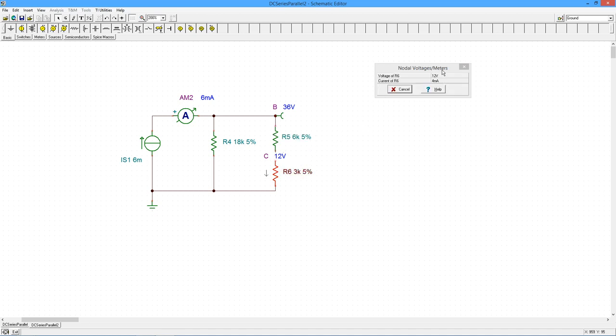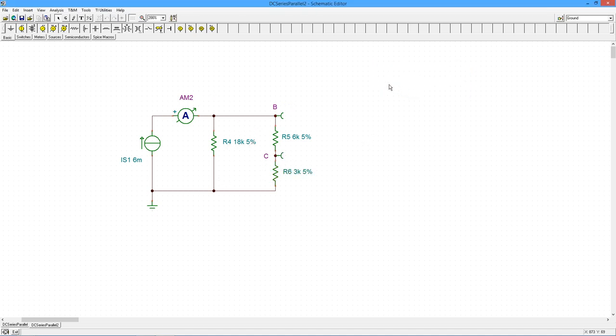So they're series, they get the same current. That combo looks like it's in parallel with our R4, so we've got 36 here, 36 volts there. KCL, 6 mil comes in, has to split between the two paths. It's beautiful.